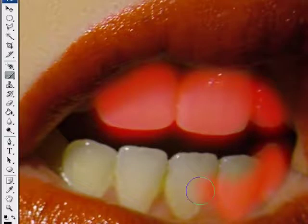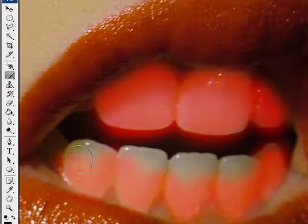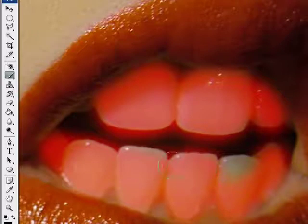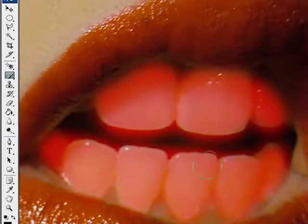It doesn't have to be perfect. And I'd probably bring up the hardness just to get a little bit more precise. As you can see it's kind of feathered out. Okay, just like that.